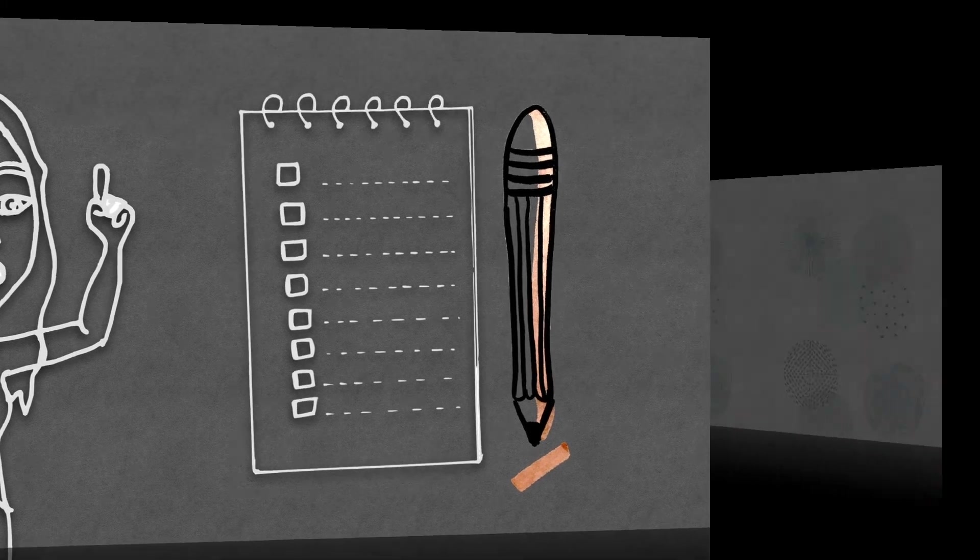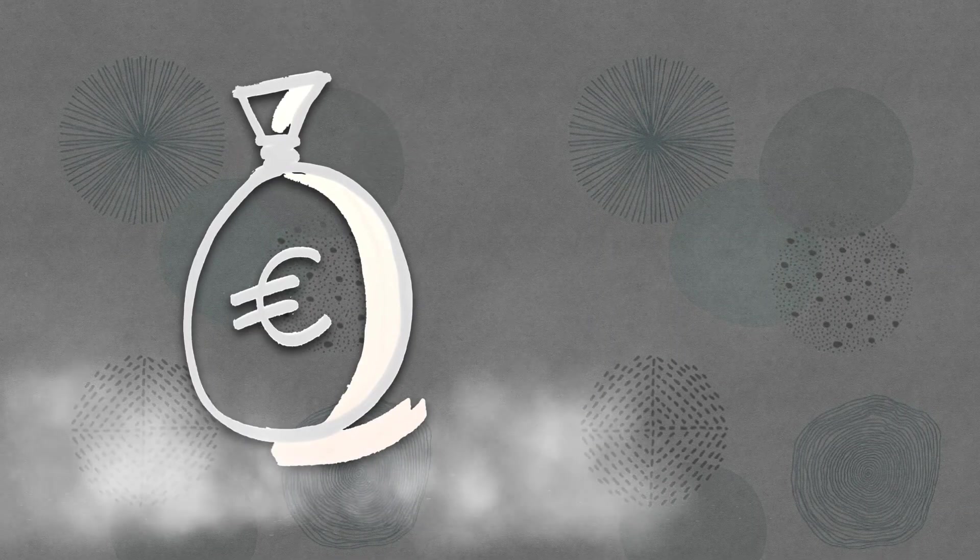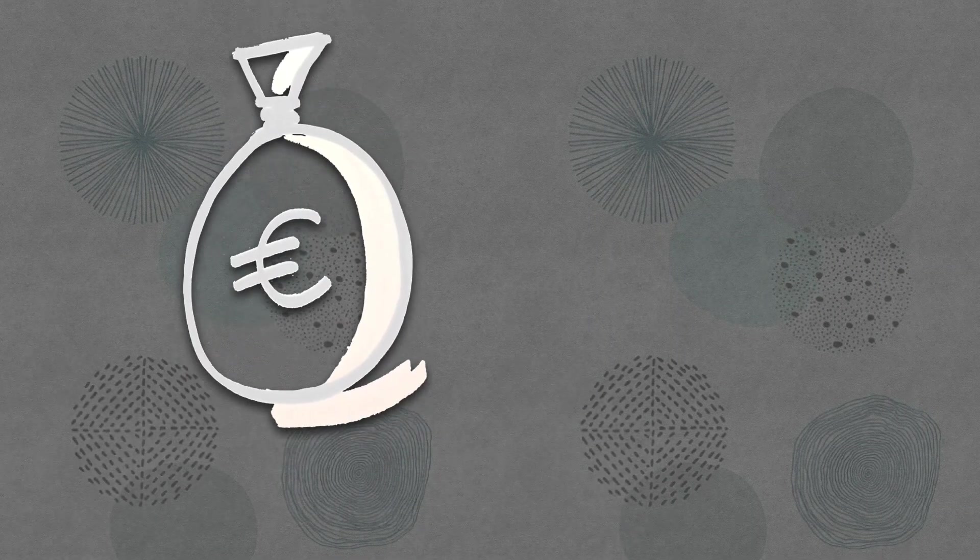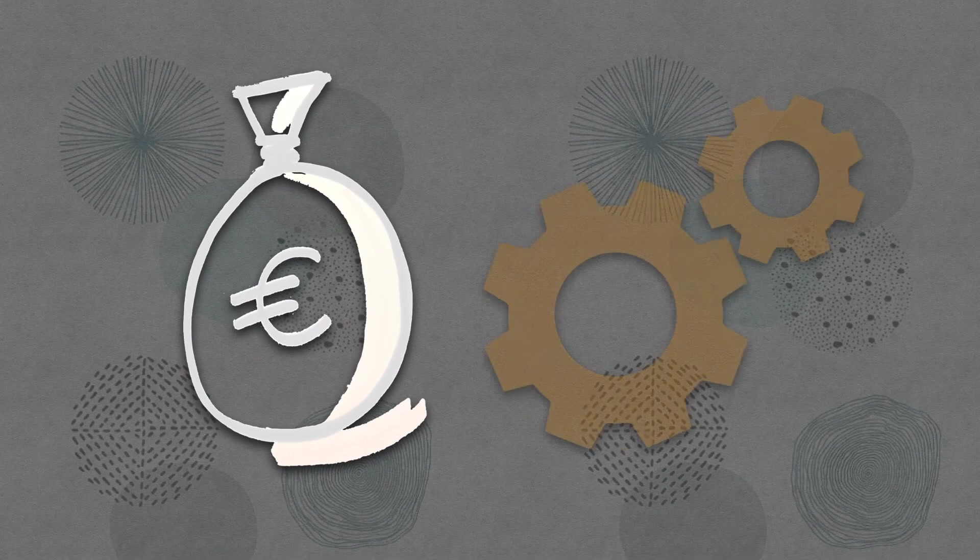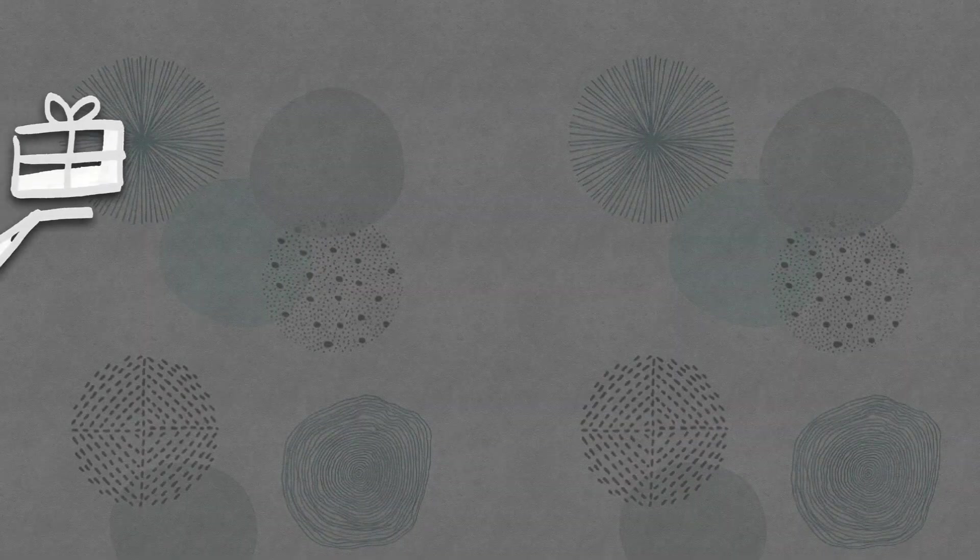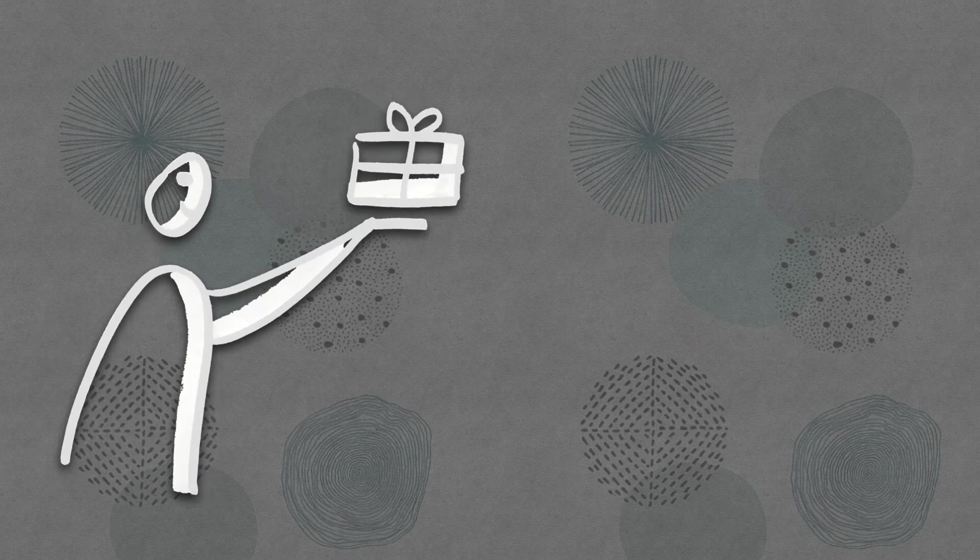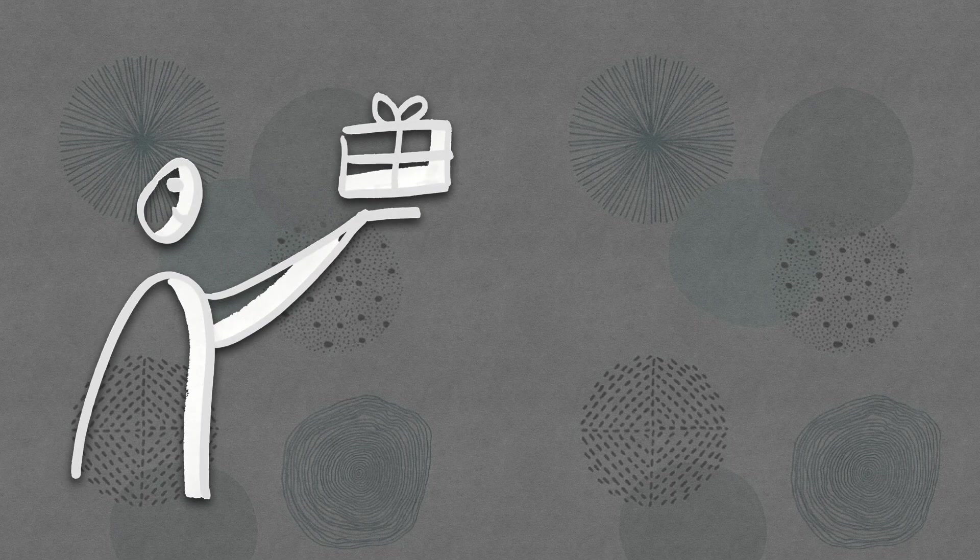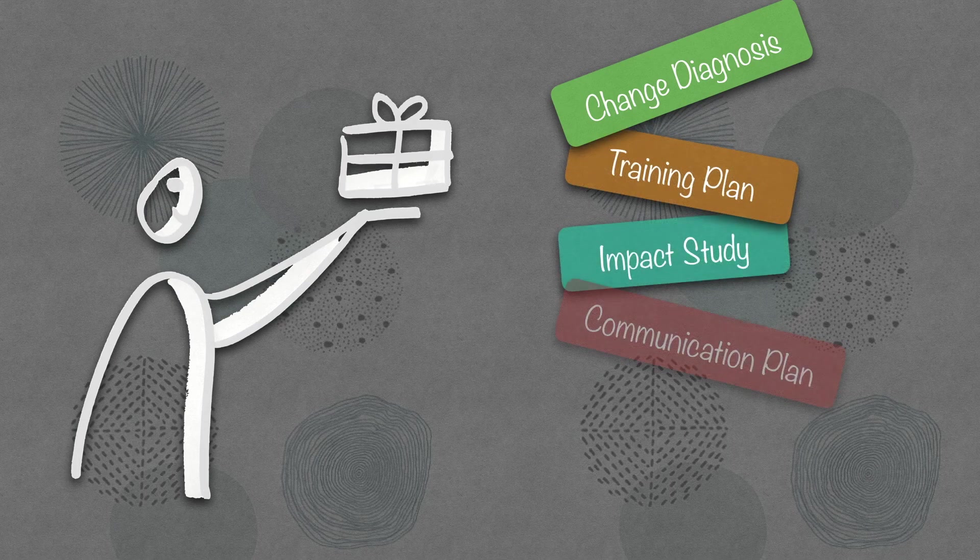The last videos have shown how change management can be a real economic and strategic lever in an organization. The most prominent tools have been presented and you know how to implement them.